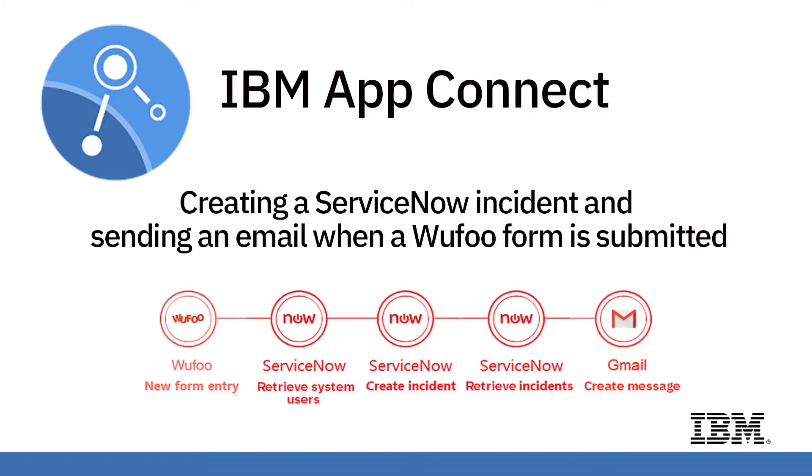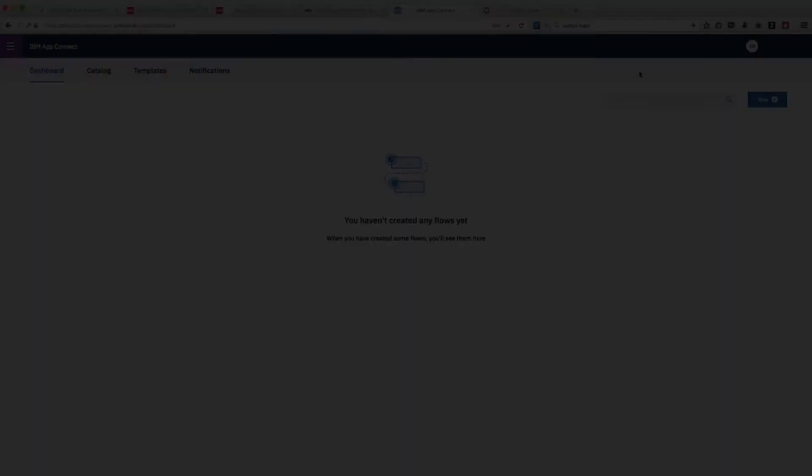In this video we're going to use AppConnect Designer to create an event-driven flow that creates an incident in ServiceNow when someone fills in and submits a Wufoo form and then sends an email to the form submitter.